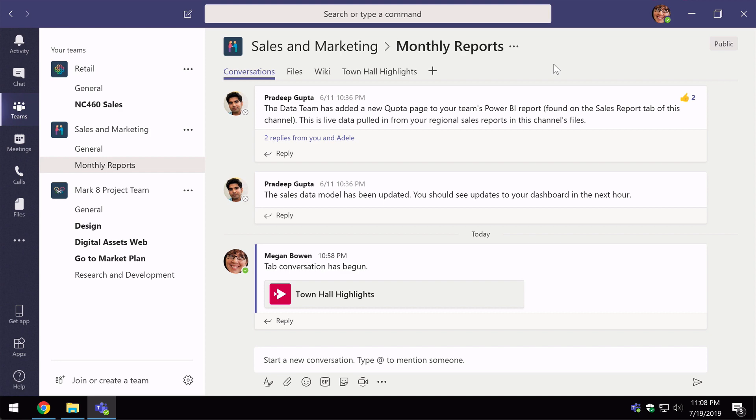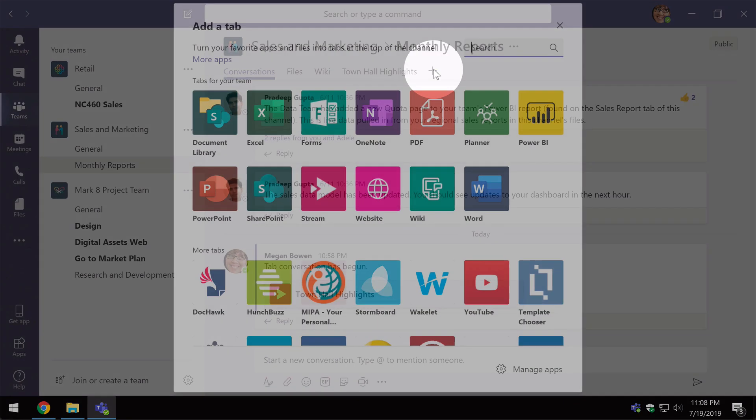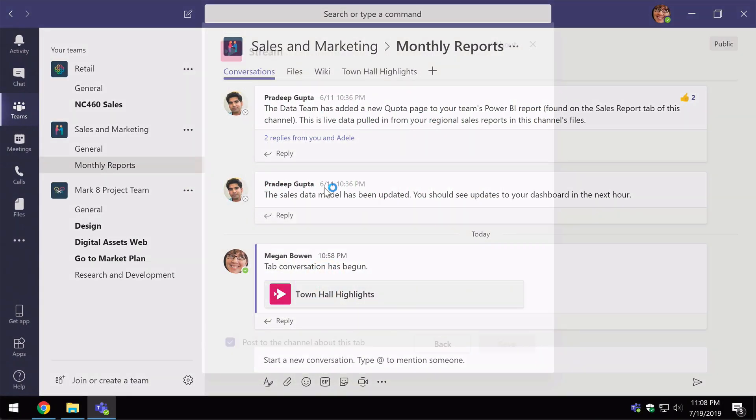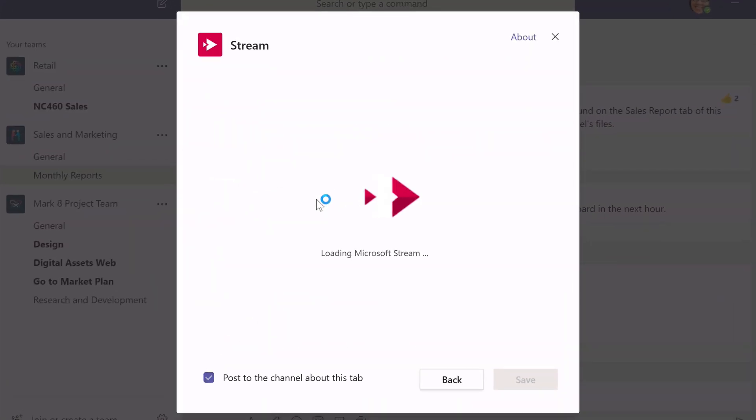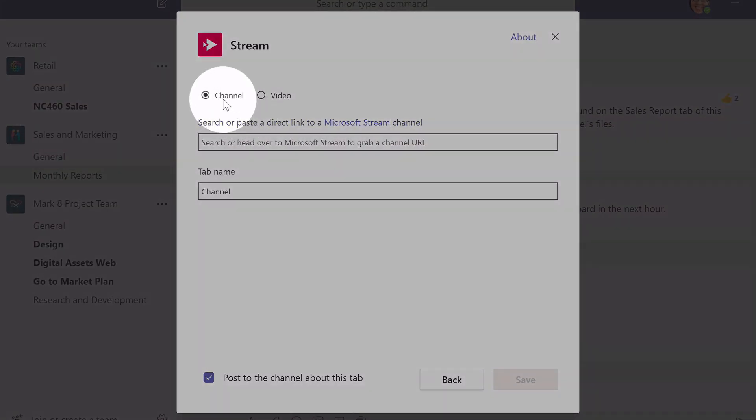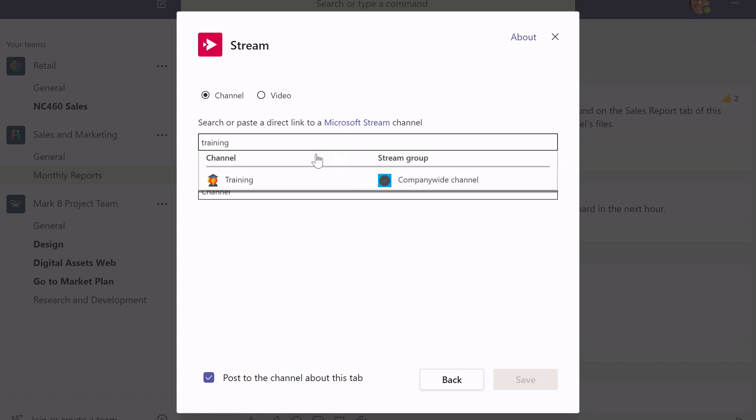To add the tab you come to the plus button again. You choose the stream tab and this time you choose channel as your option at the top and then you search for the channel that you want to add. So I've got one called training. So if I just type in the keyword training it should find that channel.